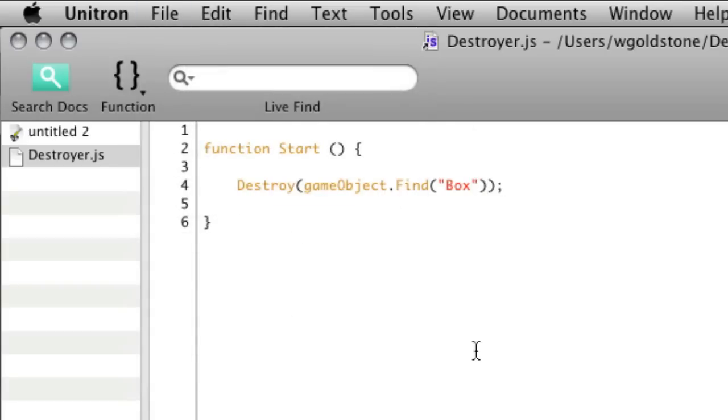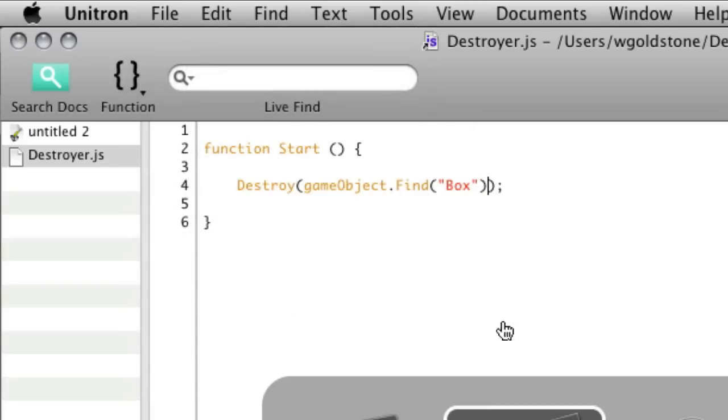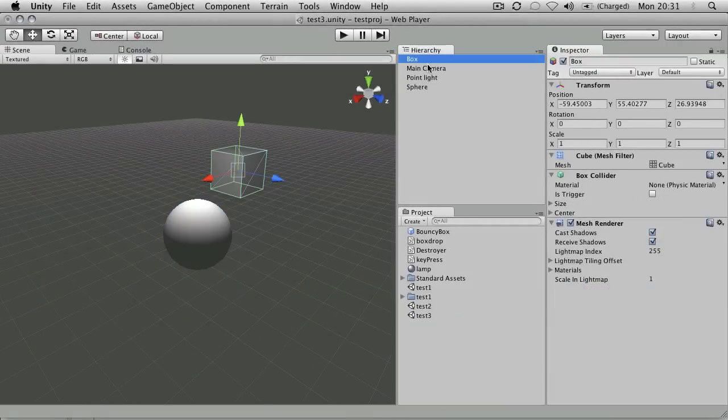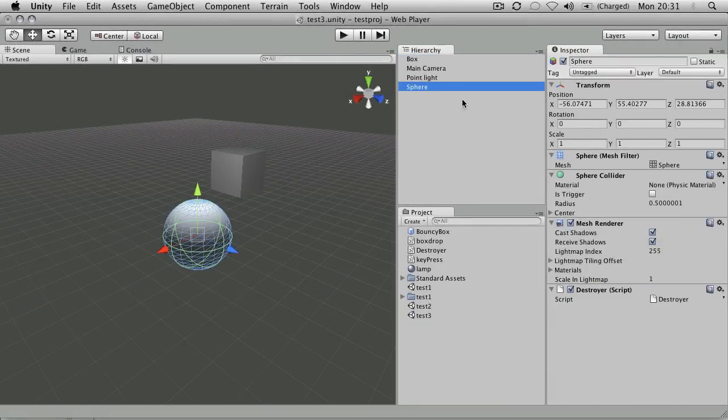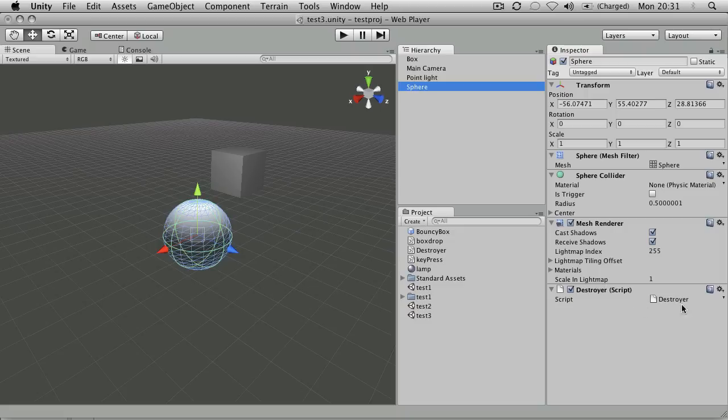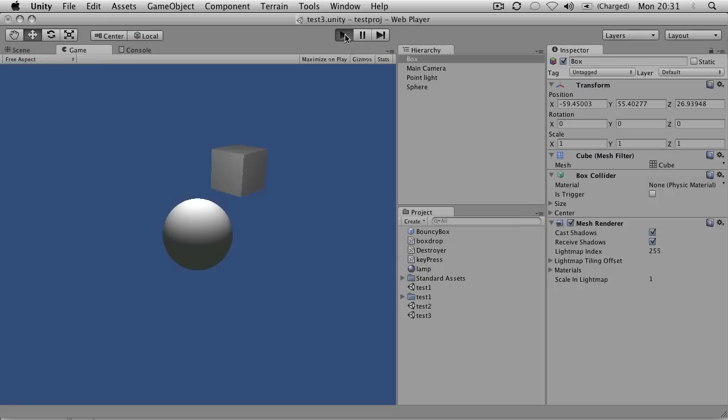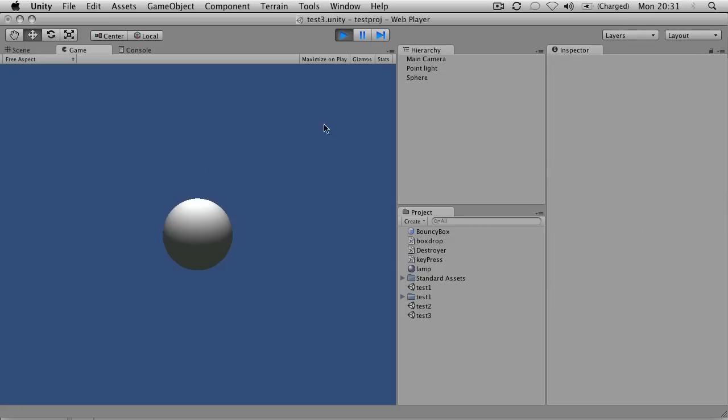I'm going to file save and go back to Unity. It's going to destroy that item. I don't need to put the script on that item—this object is just hosting the script, and it will go through the hierarchy, find something with that name, and destroy it. If I press play, it destroys the box now.